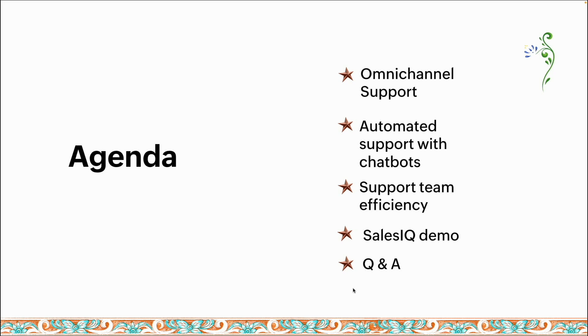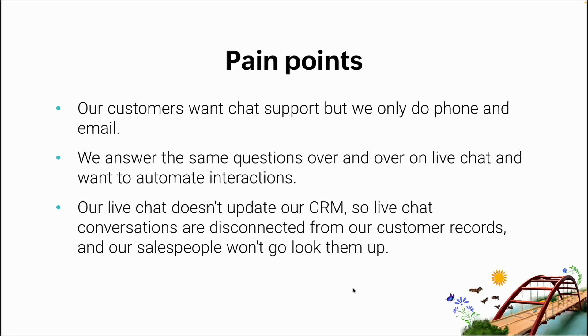The other thing I'm going to cover is support team efficiency and building that customer confidence. Then I'll go into a demo of SalesIQ, walk you through a little bit, and open up for a few minutes at the end for some of the things that I've seen. I do a lot of product demos for this.